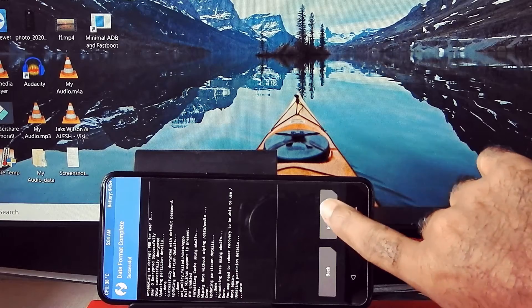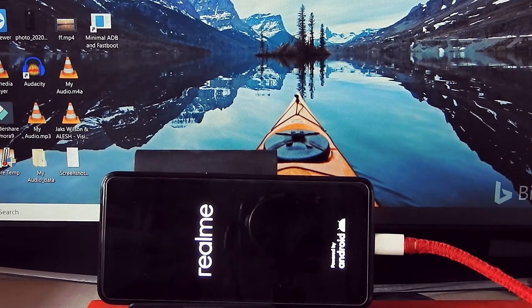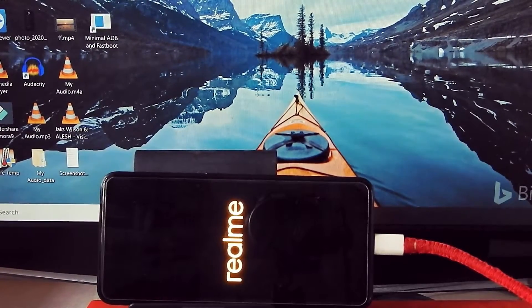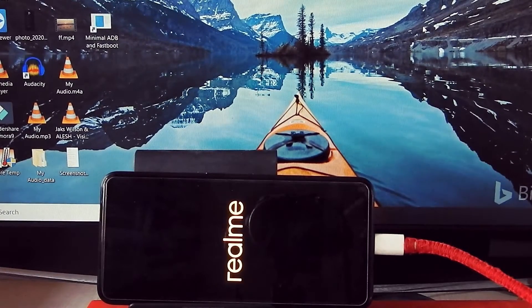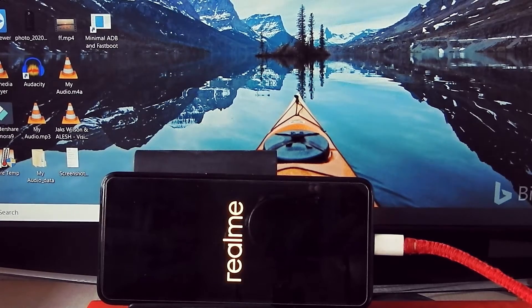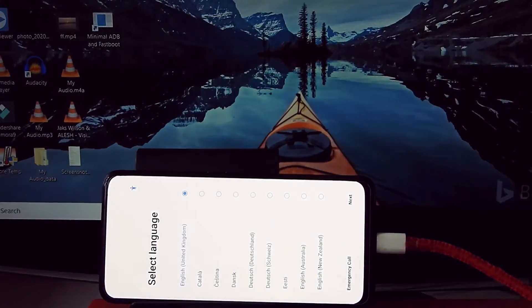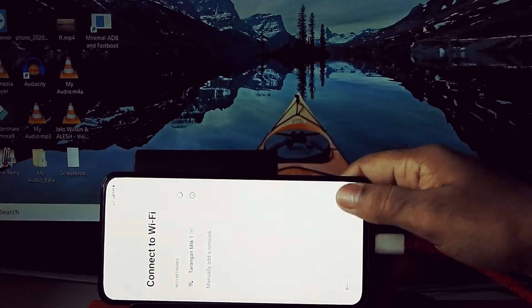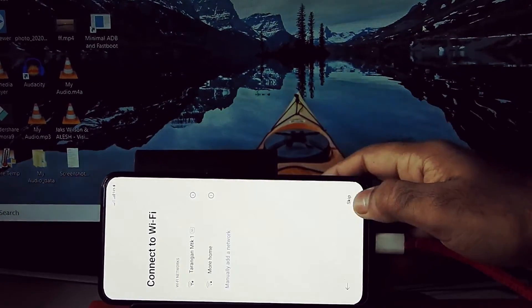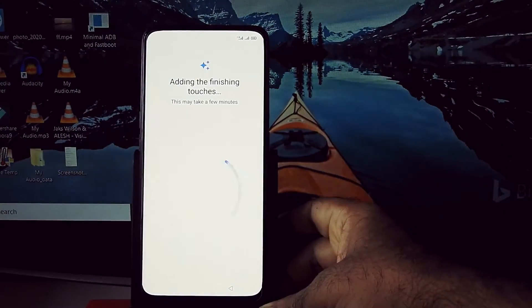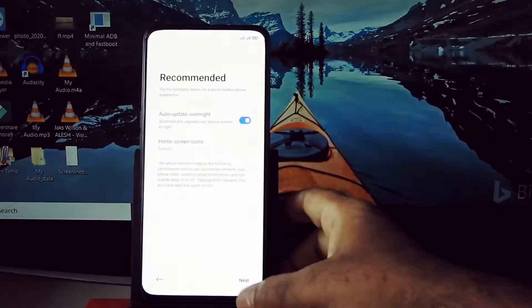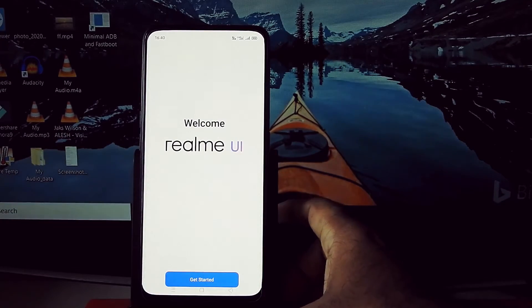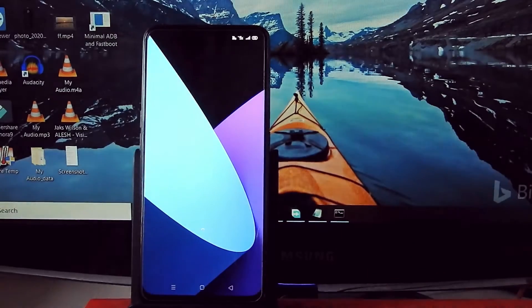Reboot system now. Now it will boot into Realme UI. Just set up your device quickly. As you can see, it has booted into Realme UI.